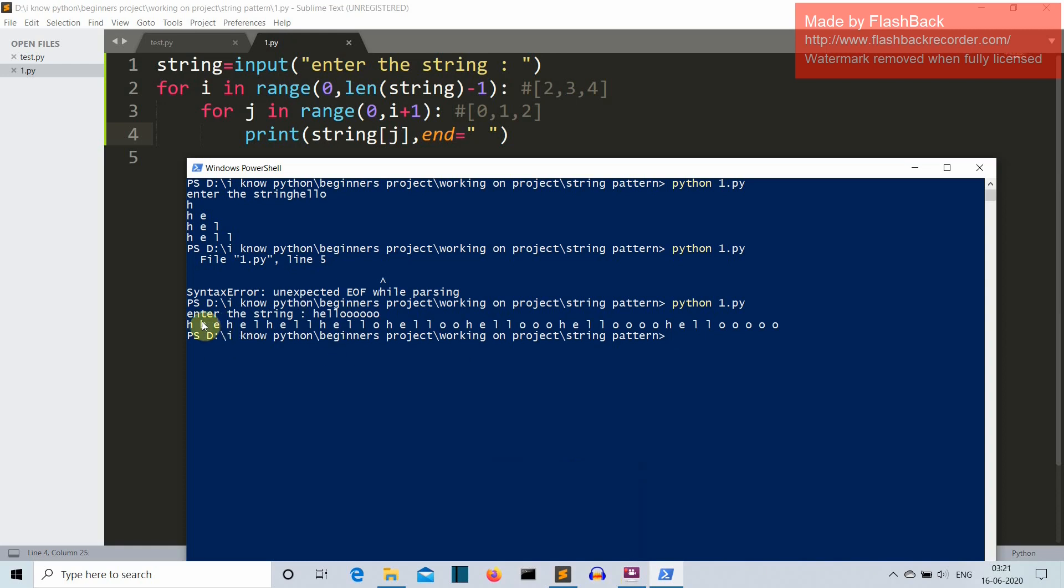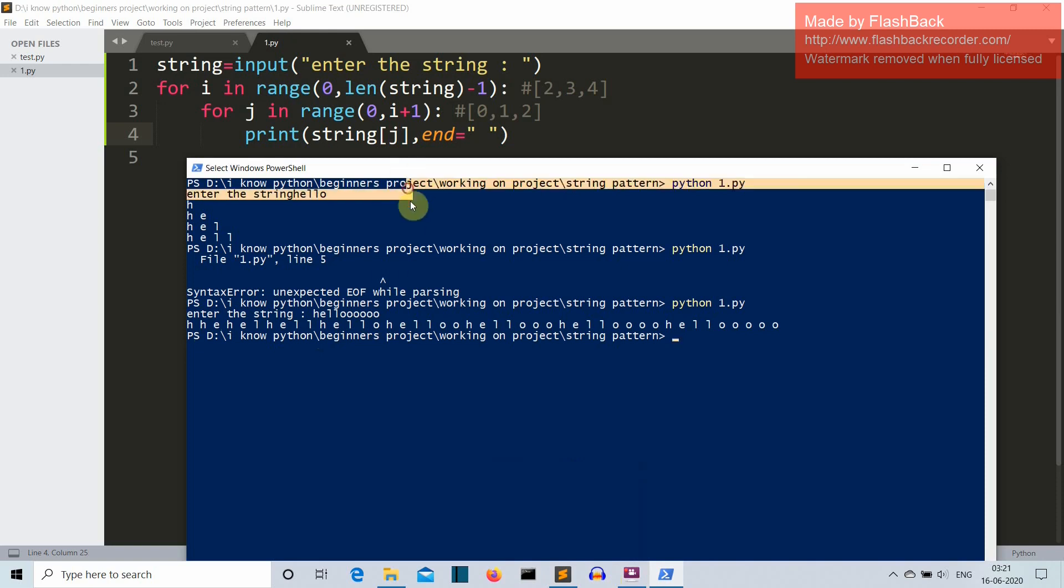There you can see all the characters are printed in the same line but you can see the pattern in them: h, h e, h e l, h e l l, h e l l o. So the pattern is what we require. So our first point has been satisfied that it should follow this pattern.